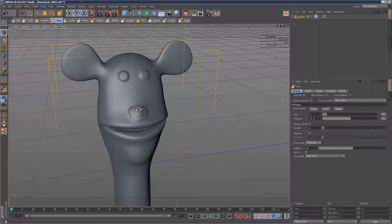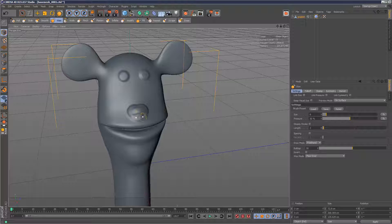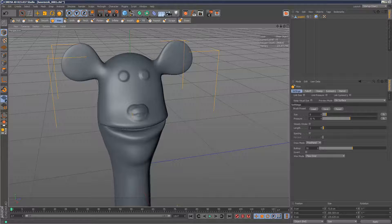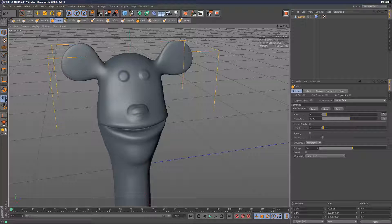So it's quite similar to the Photoshop smudge brush, except it kind of adds a layer of wax onto the model. And if we hold down shift, it carries out a smoothing operation, which is quite handy, like this.